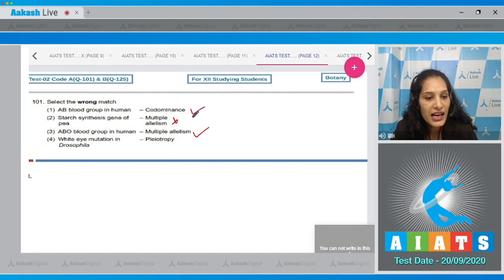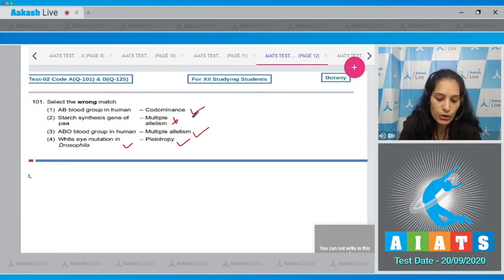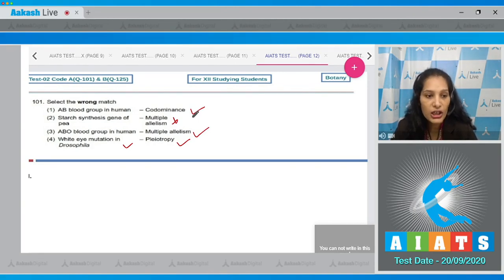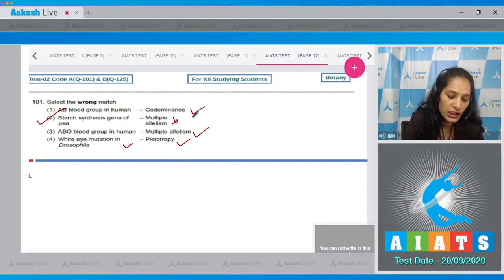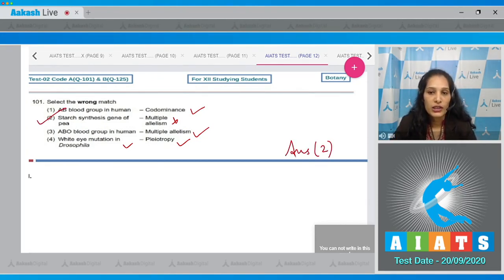Fourth: white eye mutation in Drosophila - pleiotropy. Yes, because it also leads to depigmentation of other parts. Pleiotropy is when one gene controls many phenotypic effects. So when there is white eye mutation in Drosophila it leads to depigmentation of other parts also. The correct option is option number two.